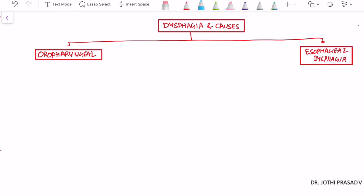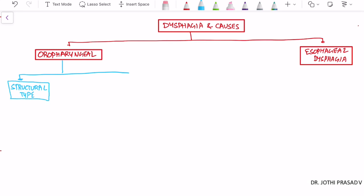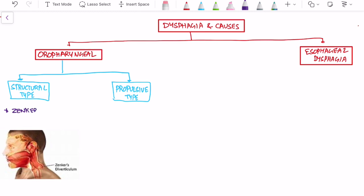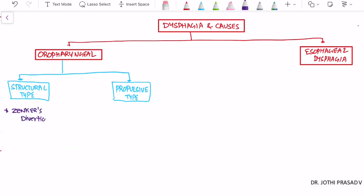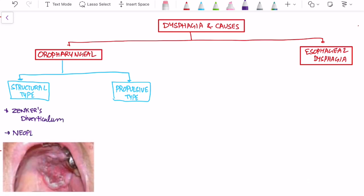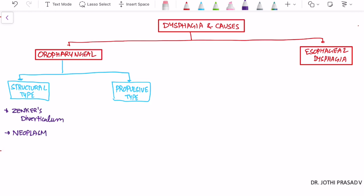Now let us look into each one of these. In oropharyngeal dysphagia, it is further classified into the structural type or propulsive type. In the structural type, there is some structural malformation or difficulty causing dysphagia. The classical example is Zenker's diverticulum. Neoplasm is another example, as any neoplasm can cause mechanical obstruction.